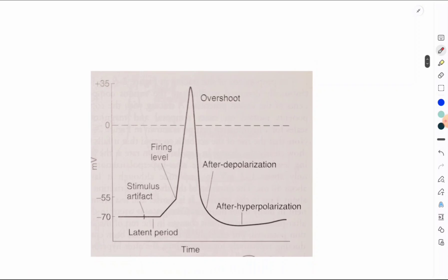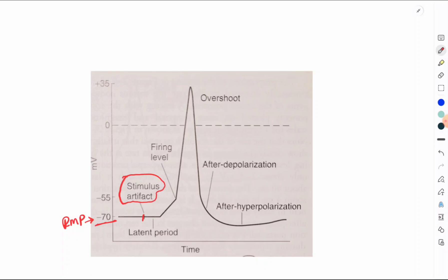Now let's understand the phases. This is the recording of the action potential. Whenever you are asked regarding the phases, always start with the resting membrane potential. The resting membrane potential in a nerve fiber is minus 70 millivolts. As soon as a stimulus is applied, there is a mild deflection of the baseline, called the stimulus artifact. This is produced due to current leakage from the stimulating electrode to the recording electrode.